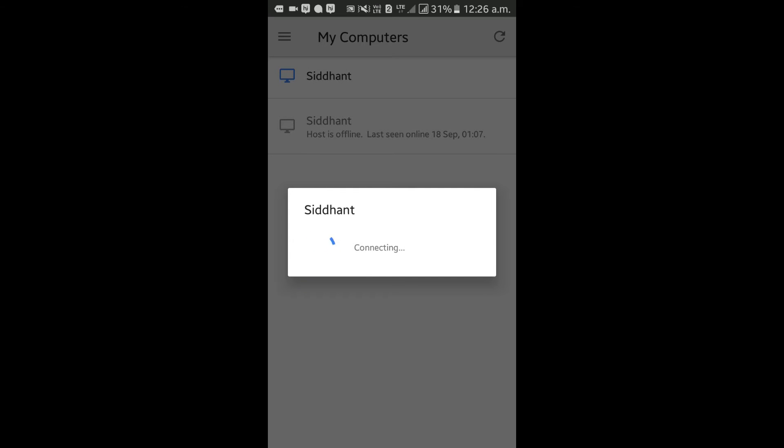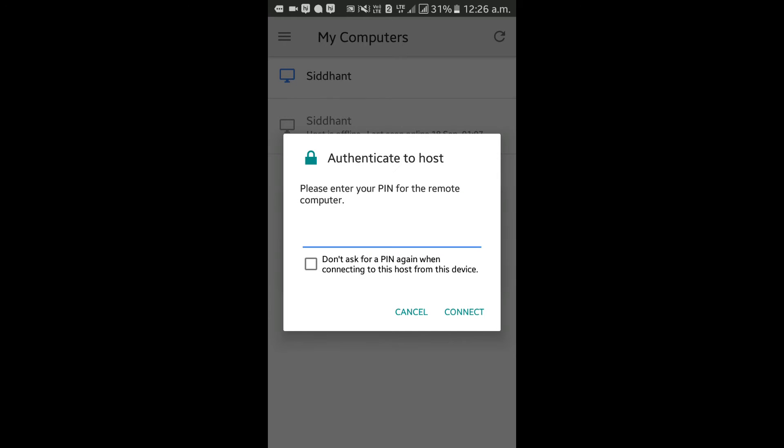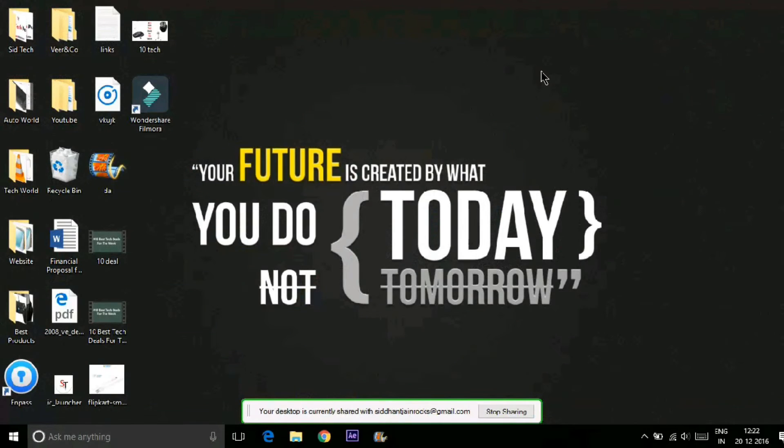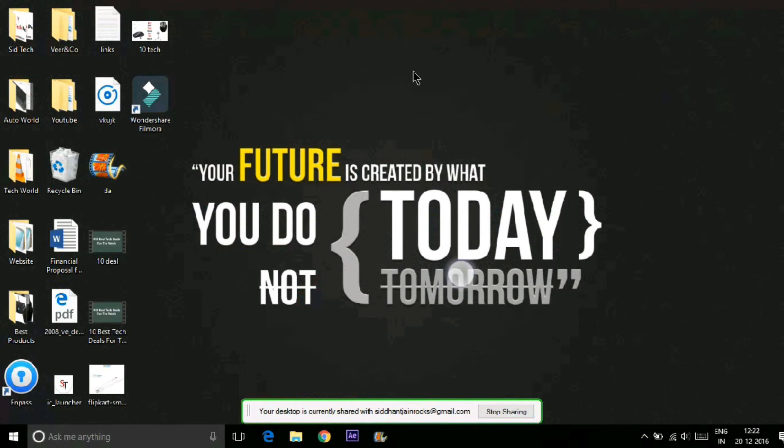Now you can access your PC through your smartphone. You can access every file and operate every software through your smartphone. You can use both touch as input or mouse pointer. I suggest using the mouse pointer